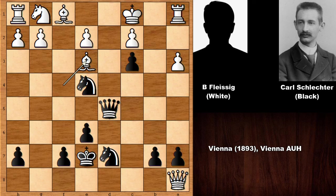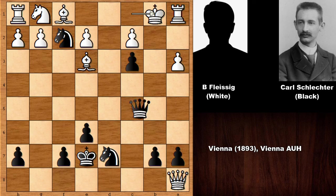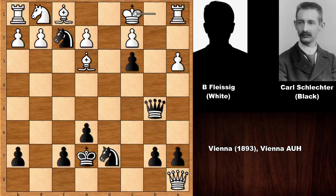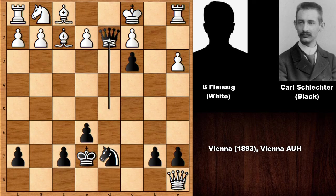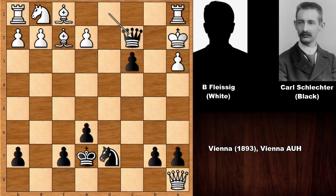Schlechter played knight to f2 — what a move! Now he's threatening checkmate. Bishop takes on f2, but please note that king to b1 doesn't work because of check and checkmate. Or if king to c1, checkmate. After knight to f2, bishop takes on f2, Schlechter checks the king, and white resigned. White didn't want to see his king getting checkmated — this is the only move, check, only move, check, mate. Fantastic.